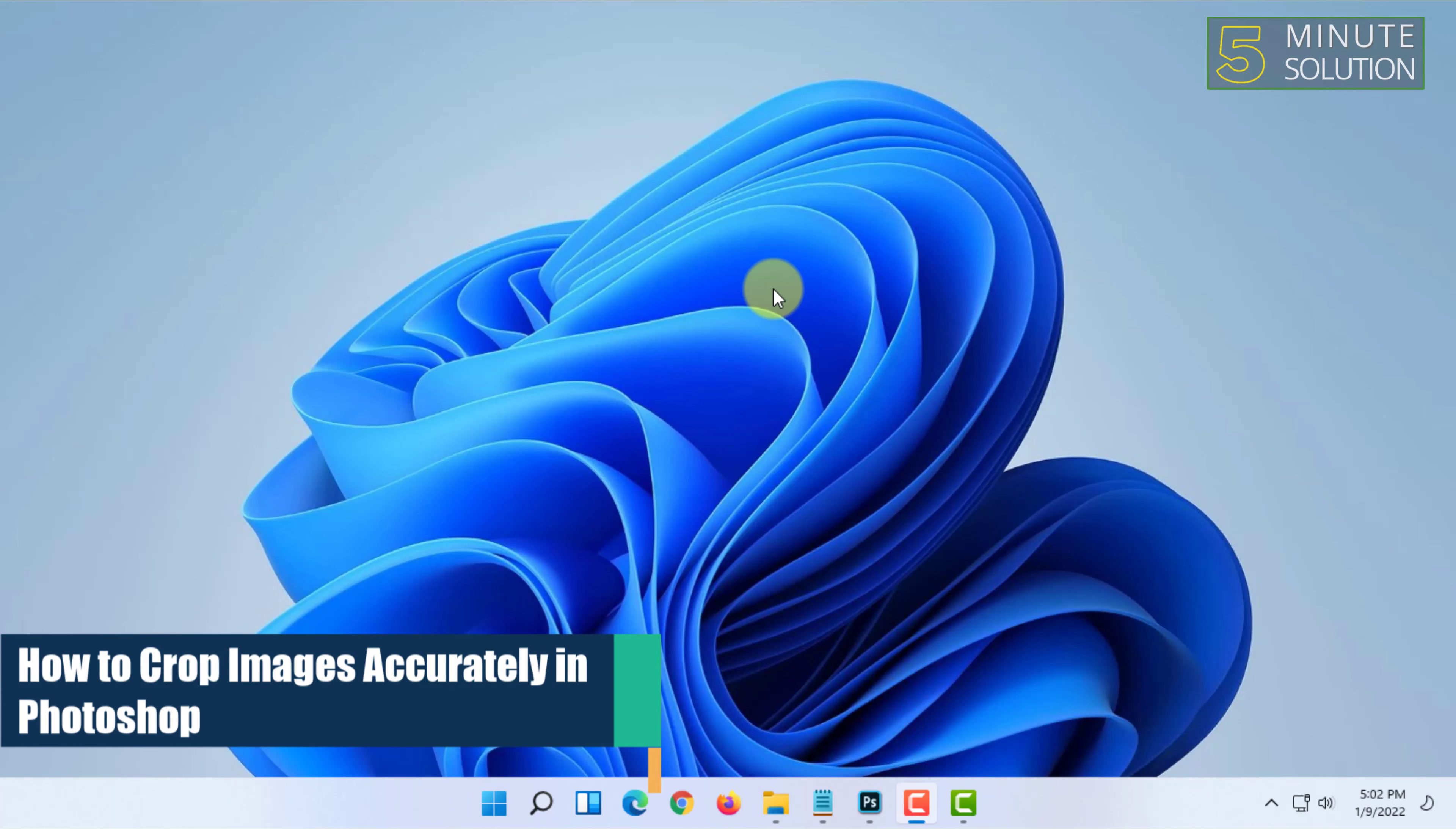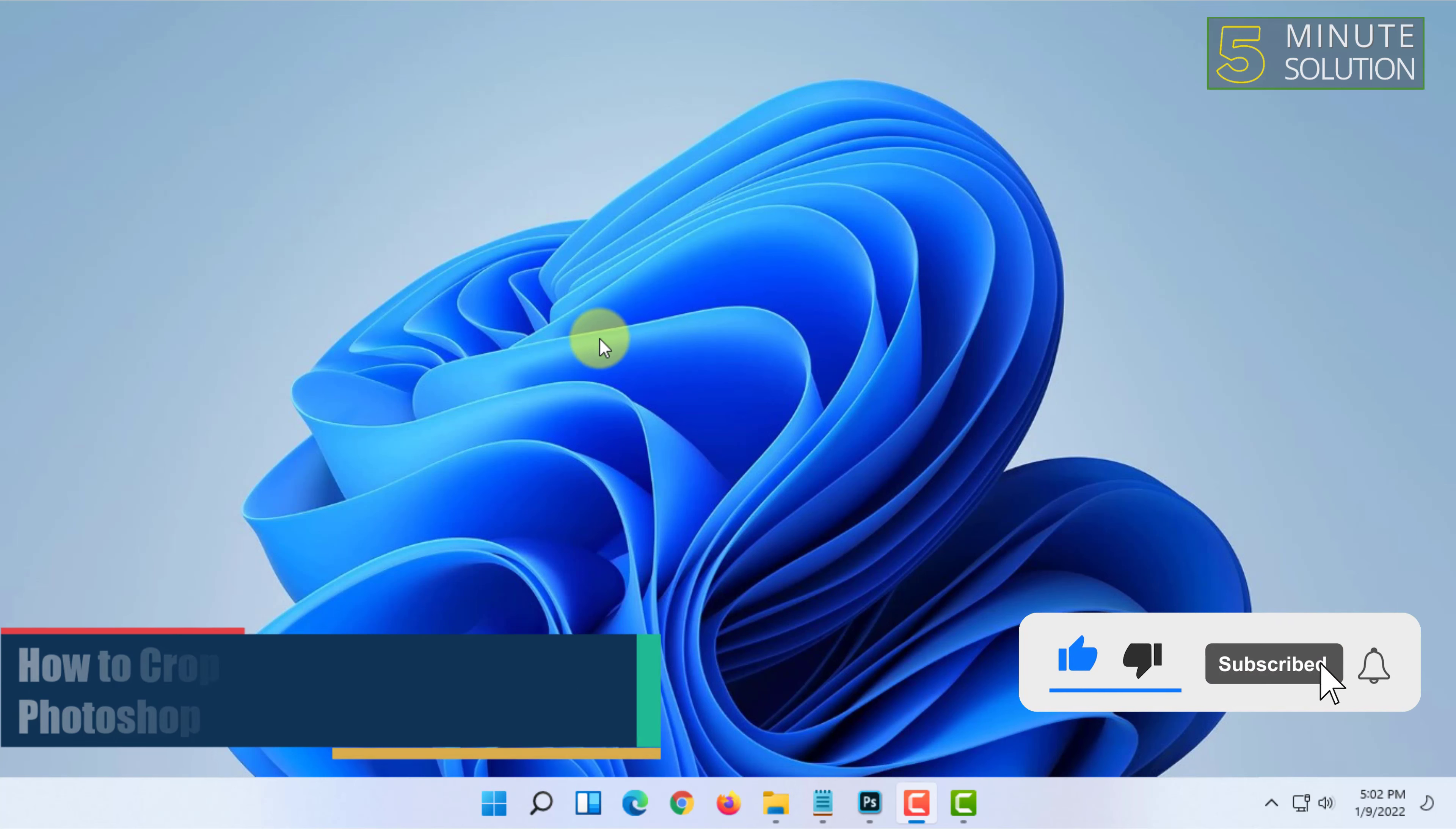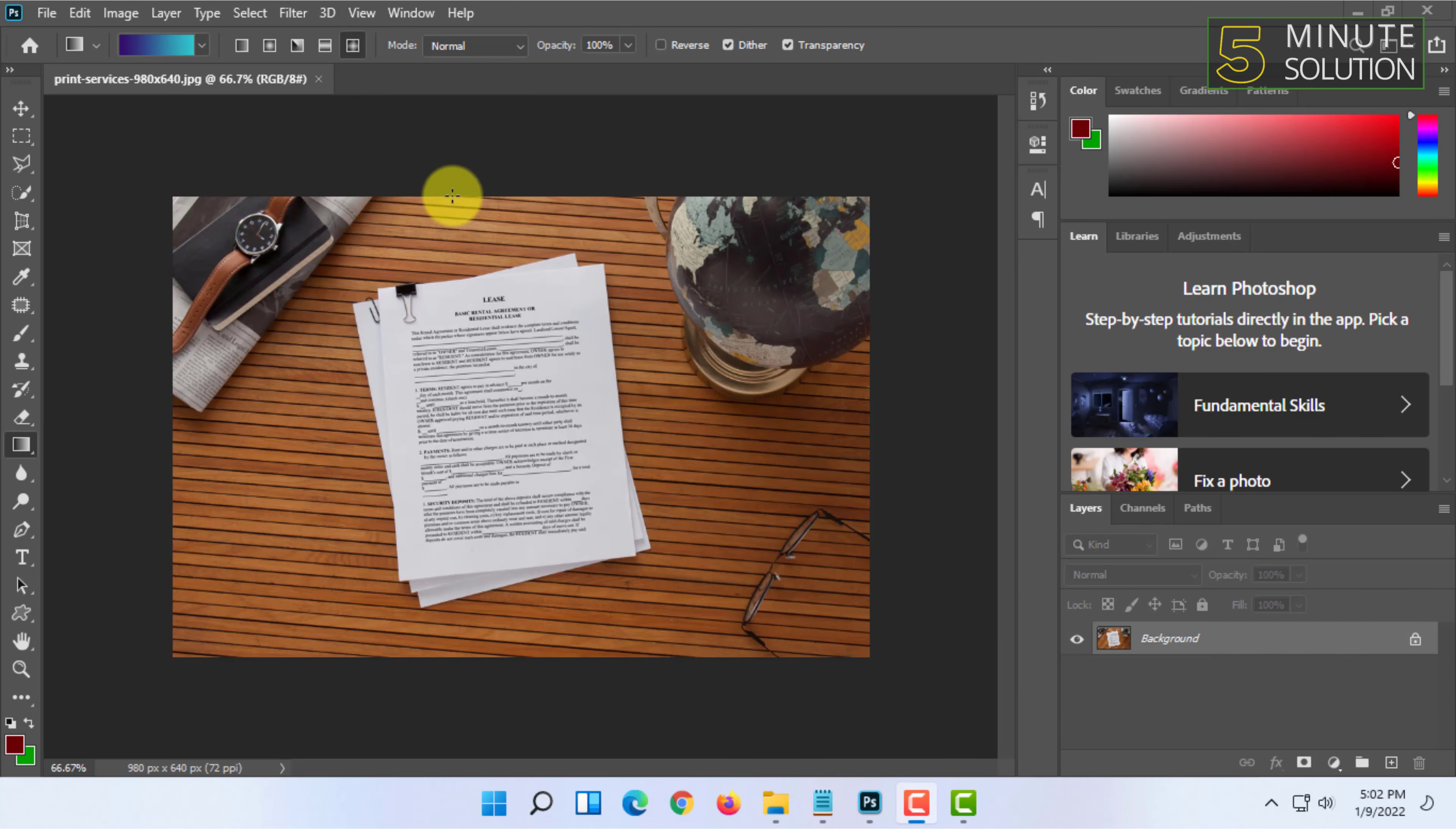Welcome to 5-Minute Solution channel. In this video, I'm going to show you how you can crop images accurately in Photoshop. For that, you have to open your Photoshop and the picture you want to crop properly.